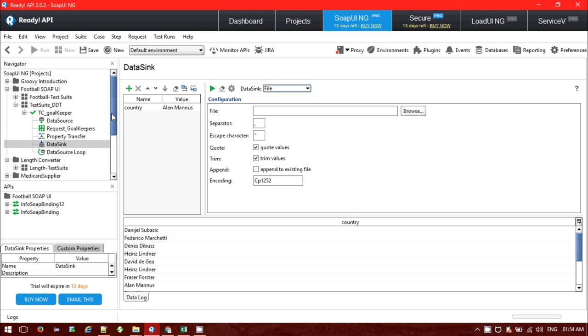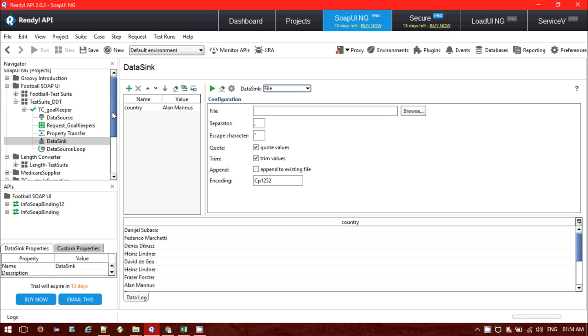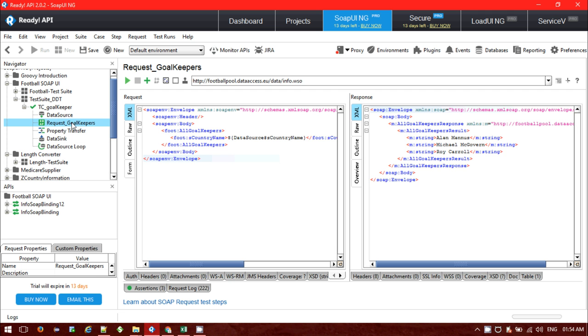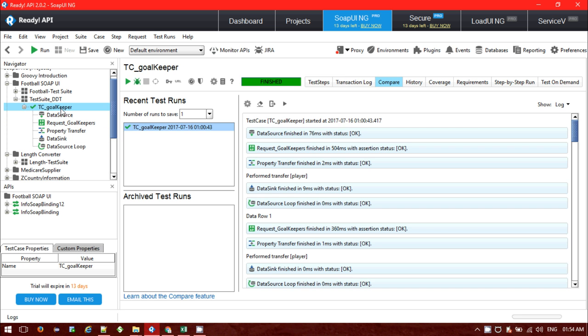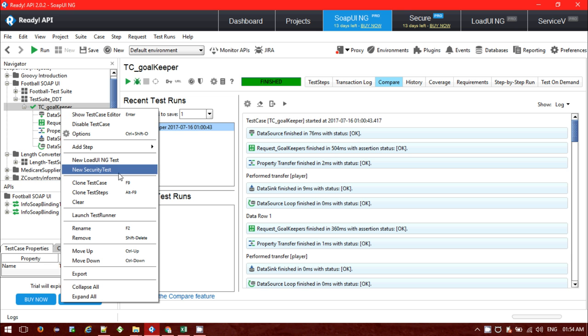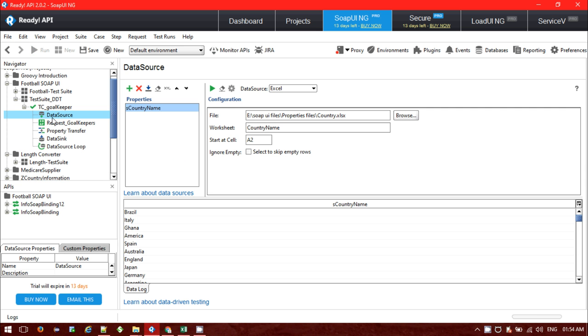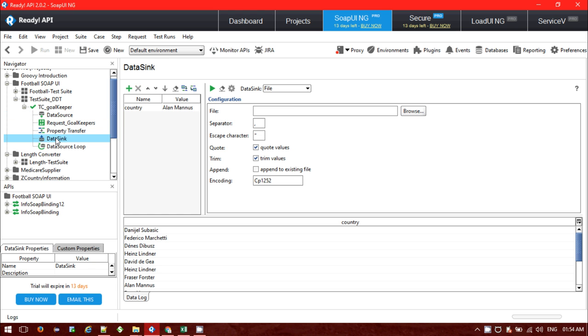If you want to export our response to the external data file like text file or Excel file, for the same case that I have used before, you need to add one step. Go to add step and add data sync. For this case I have already added the data sync.